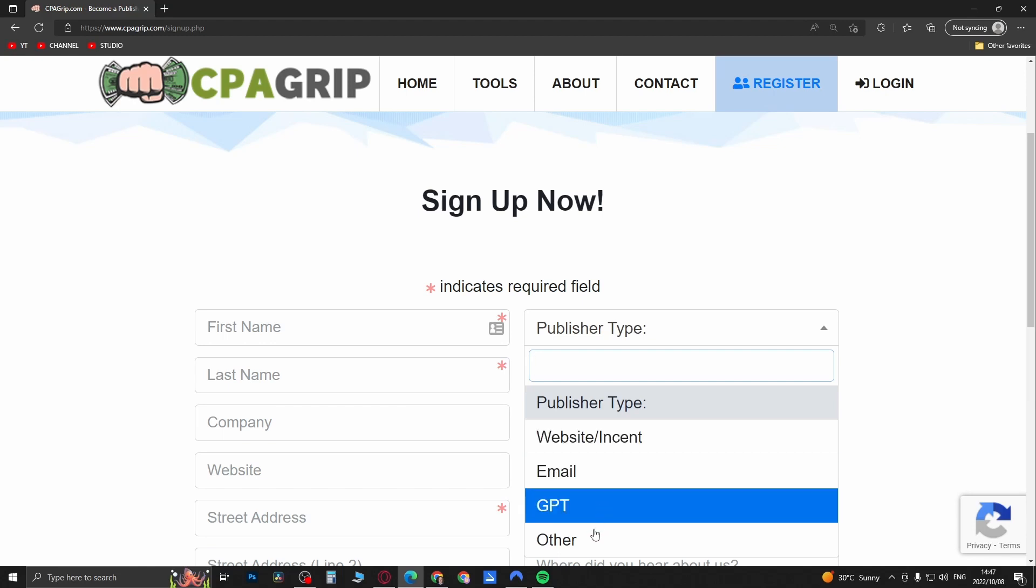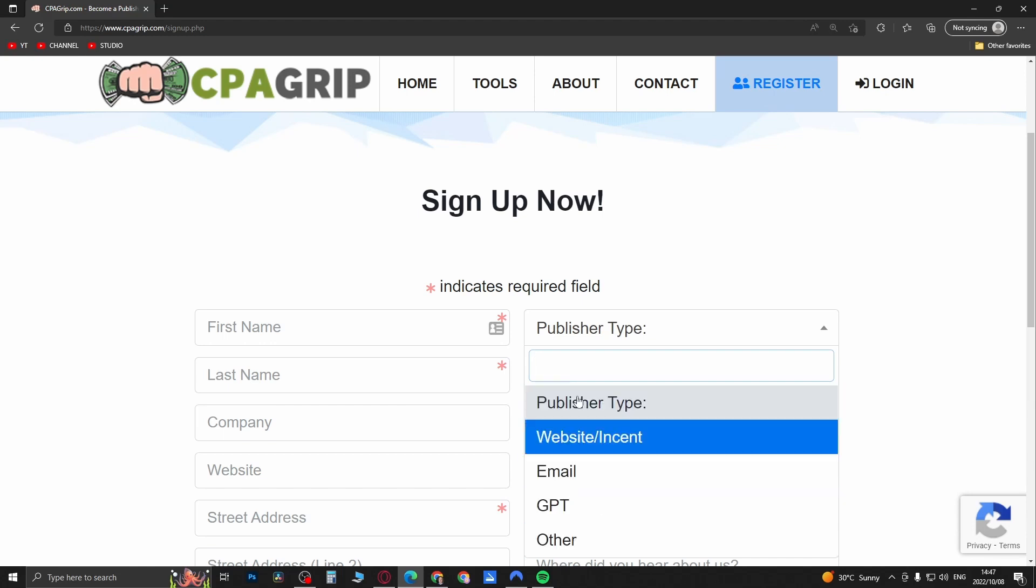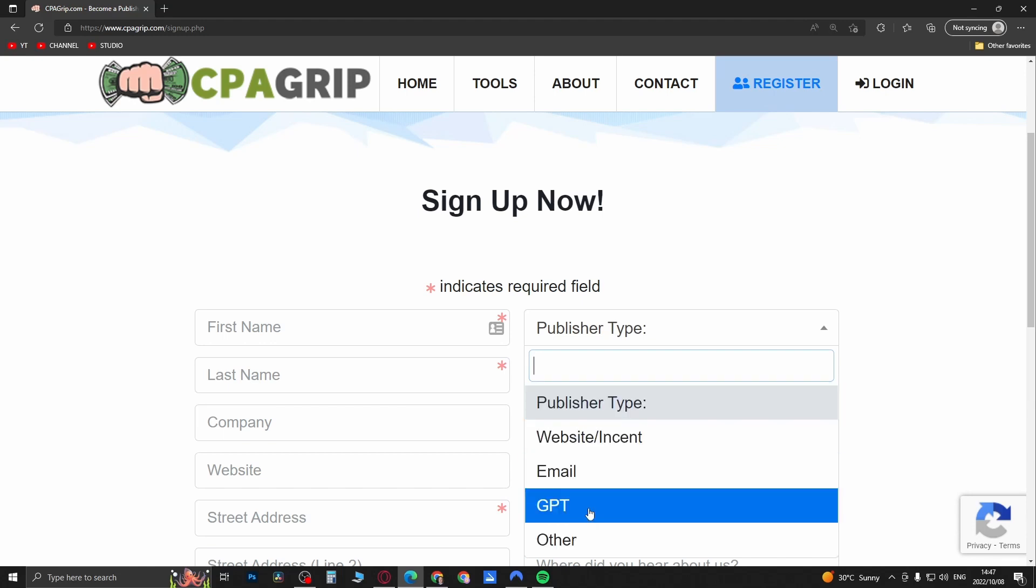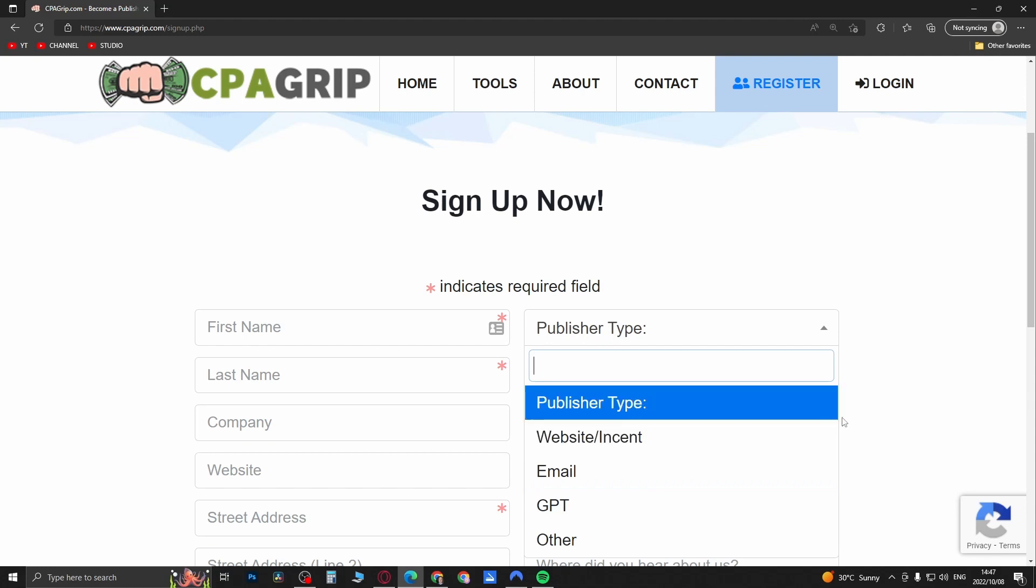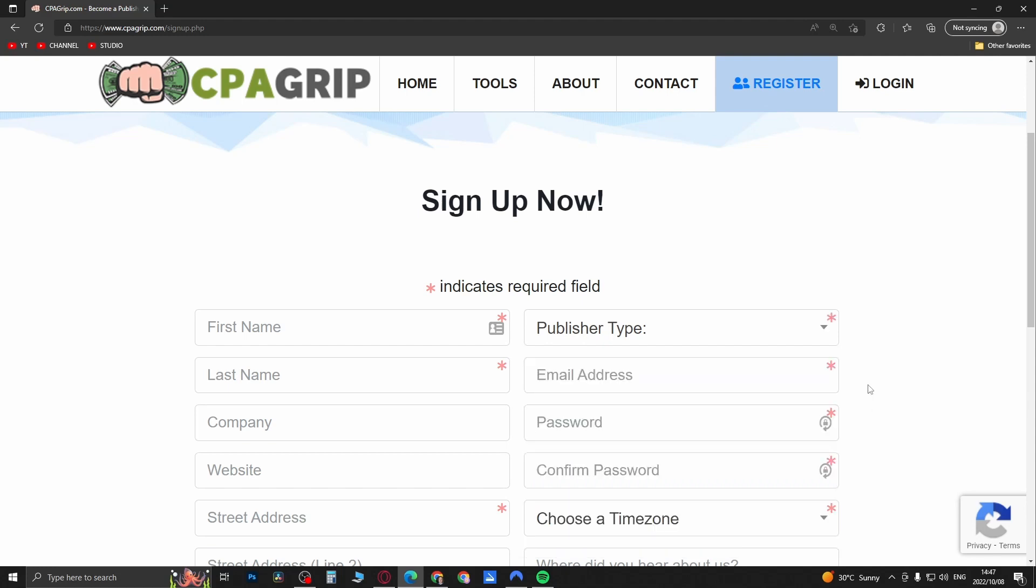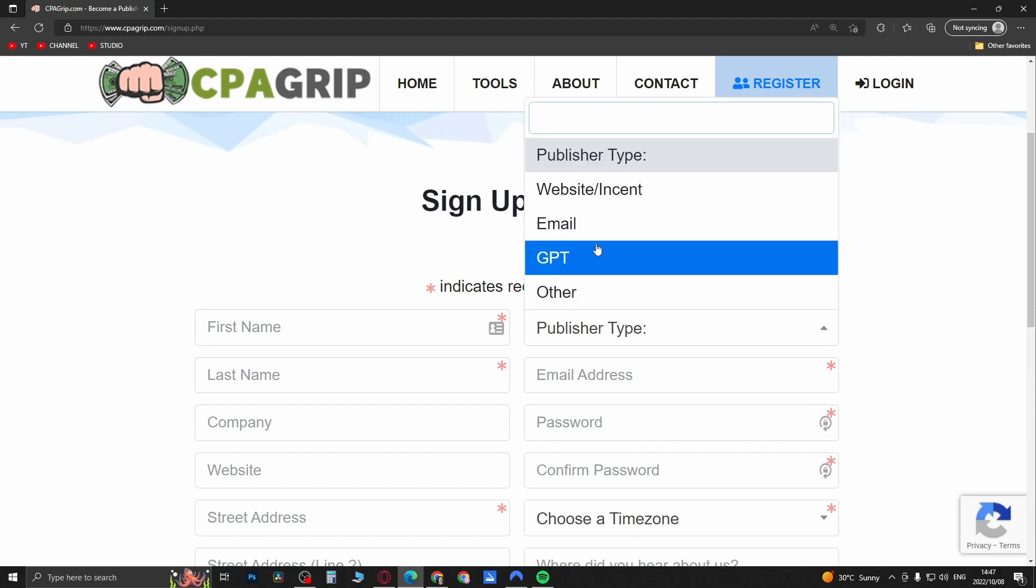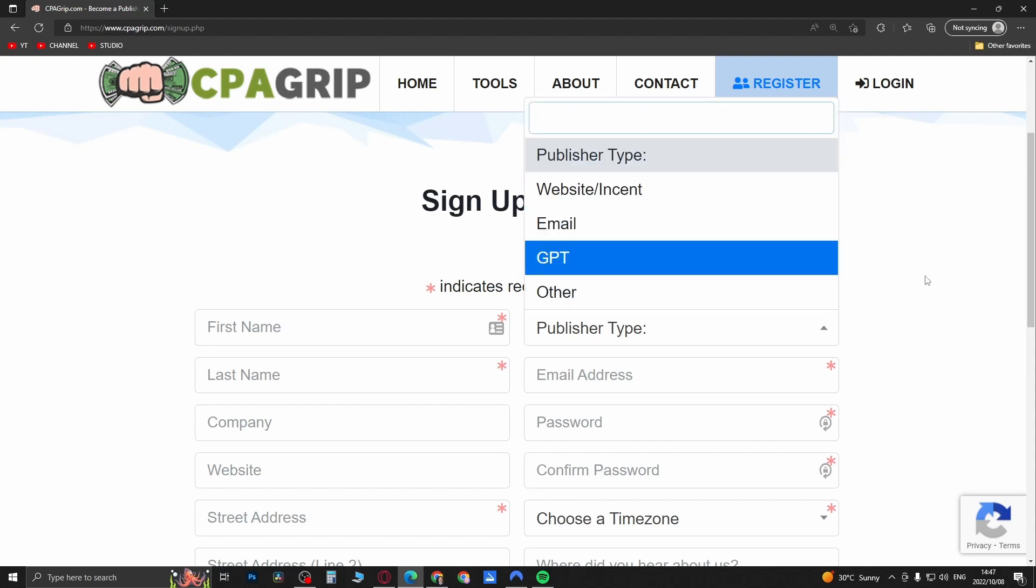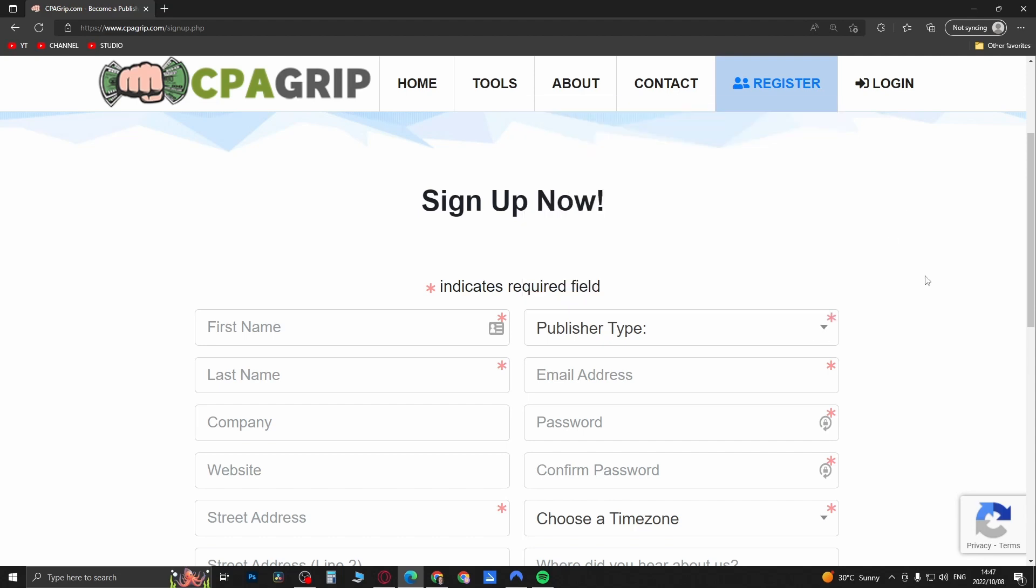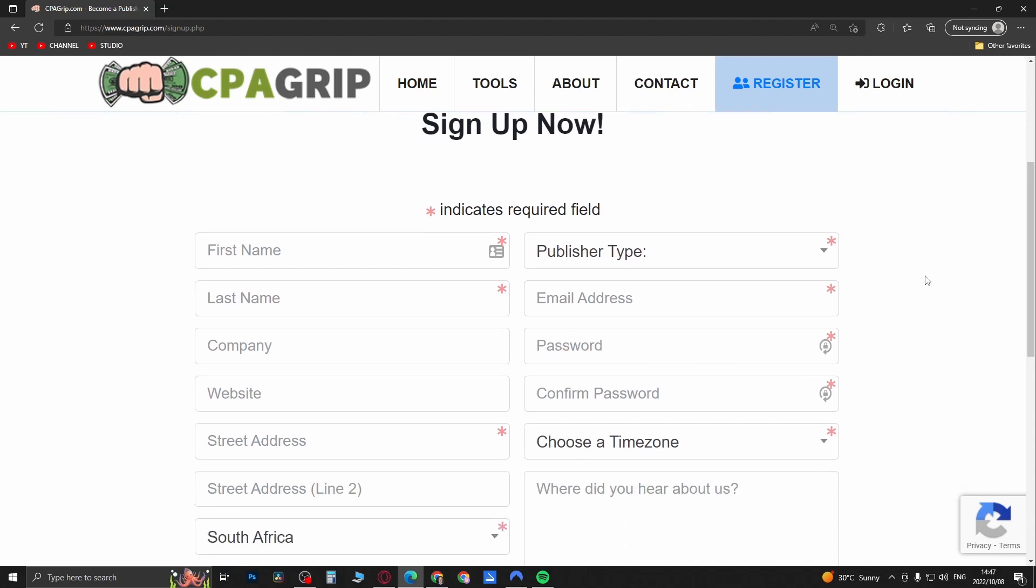So you'll select website and send, email, GPT, or other. Now you set this up when you create your account and I haven't found a setting if you log in and try to go to your settings. I haven't found a way to change your publisher type in there.